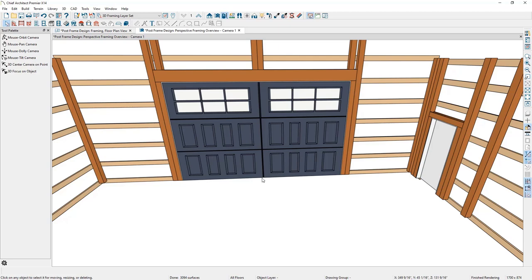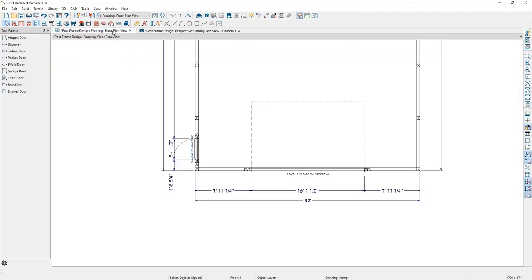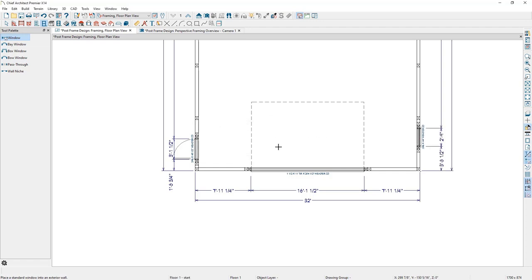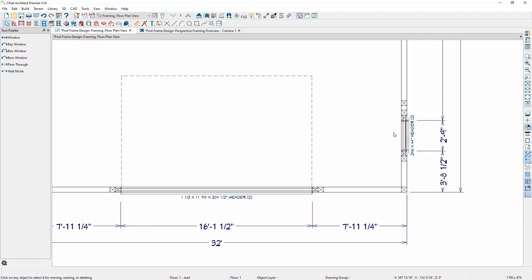For the next part of the design, I want to add a window in the other wall. I'll go back to the floor plan view, go to Window Tools, and place the window about where I want it. I'll select Yes to display the layer, and you can see the window comes in with some automatic framing.